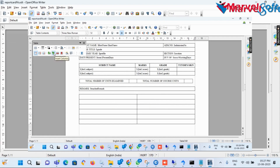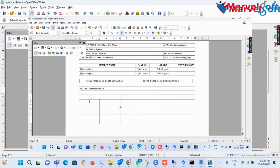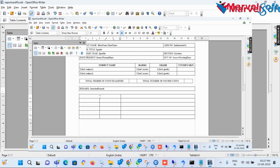Now I add a six-row and three-column table for adding the grading system and principal remarks. I merge the first row's first and second columns and type the header as 'Grading System.'